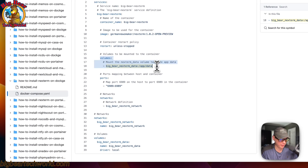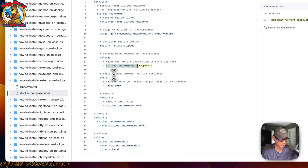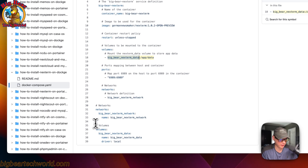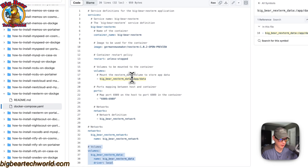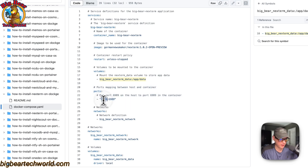So now the volume is down here. On the host side is Big Bear Next Term data, and this is a local volume defined down here. On the container side is /app/data. Now for ports: 6989 on the host side and 6989 on the container side. Do not change the container side, but if you need to change the host side you can. If there is a port collision on your host, you can change it to something like 6990.